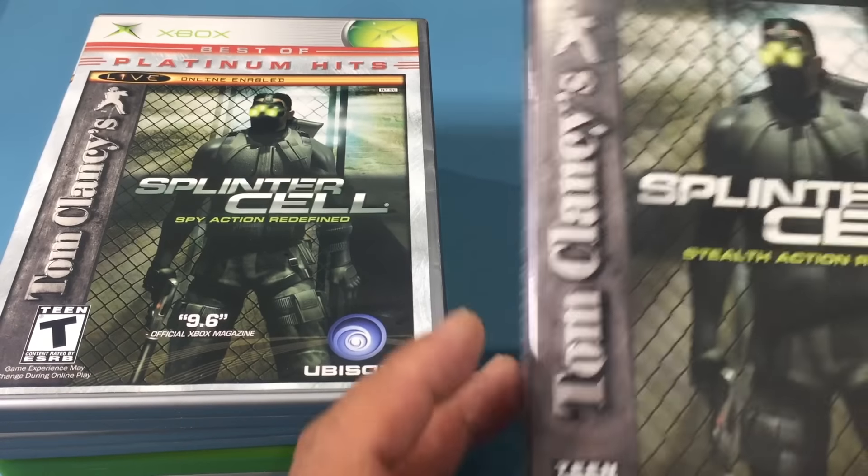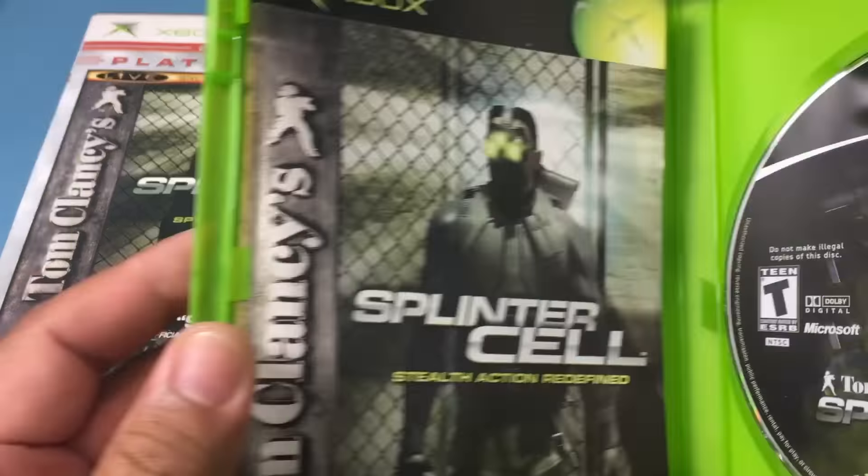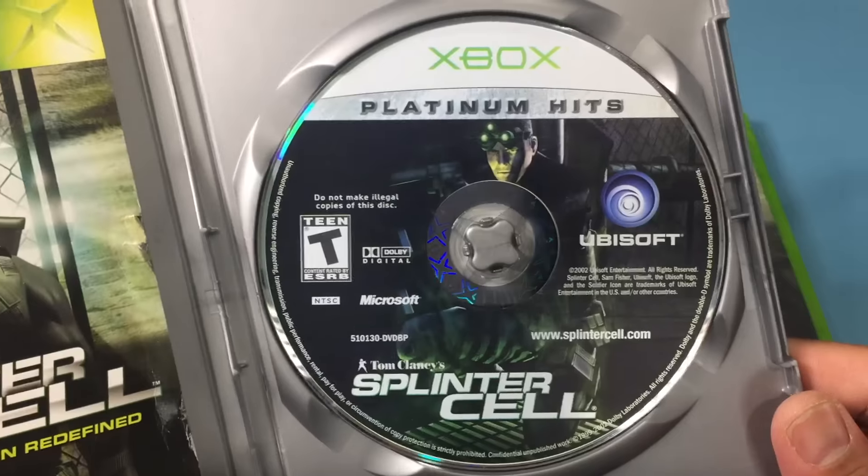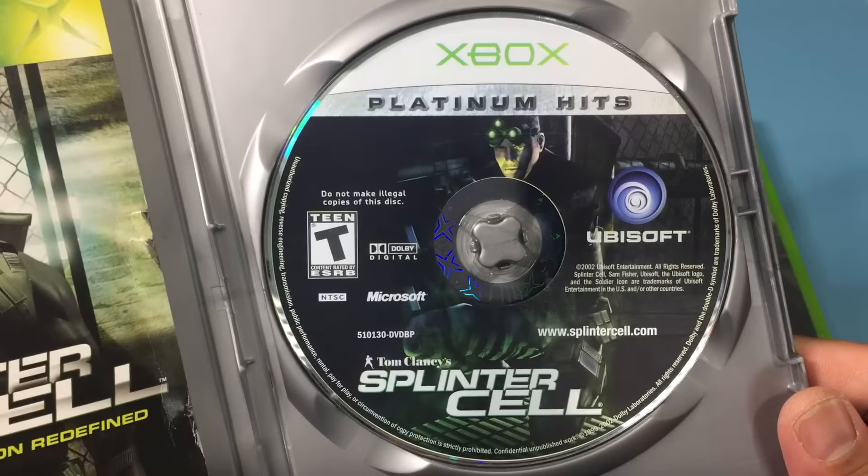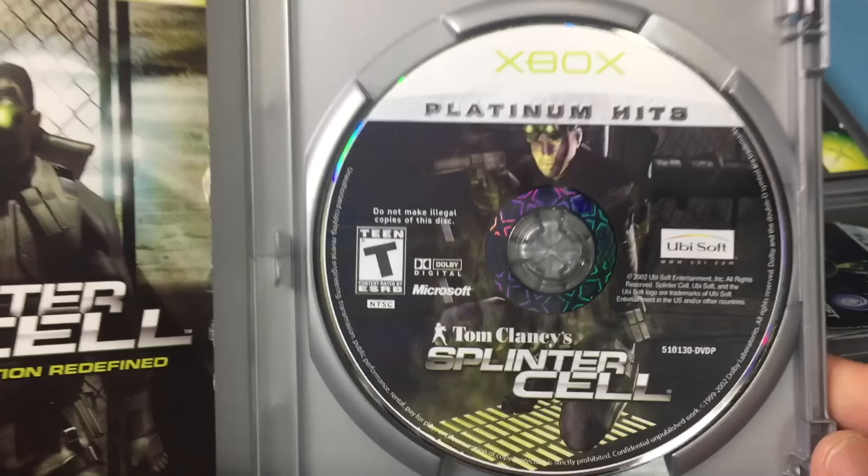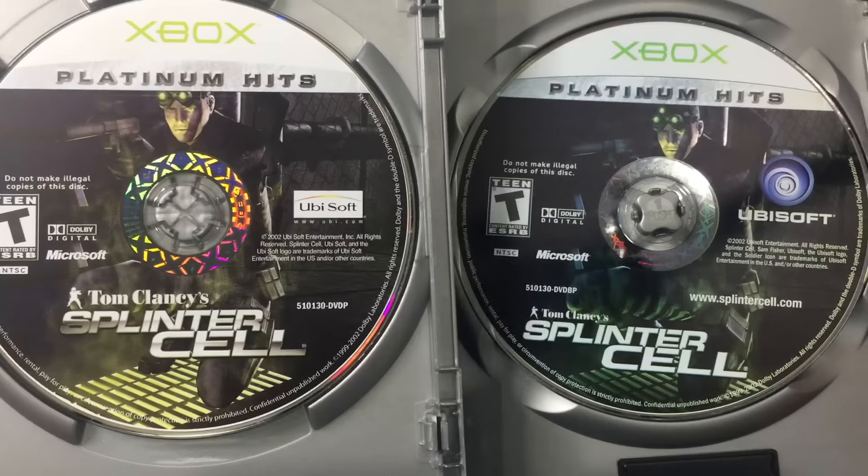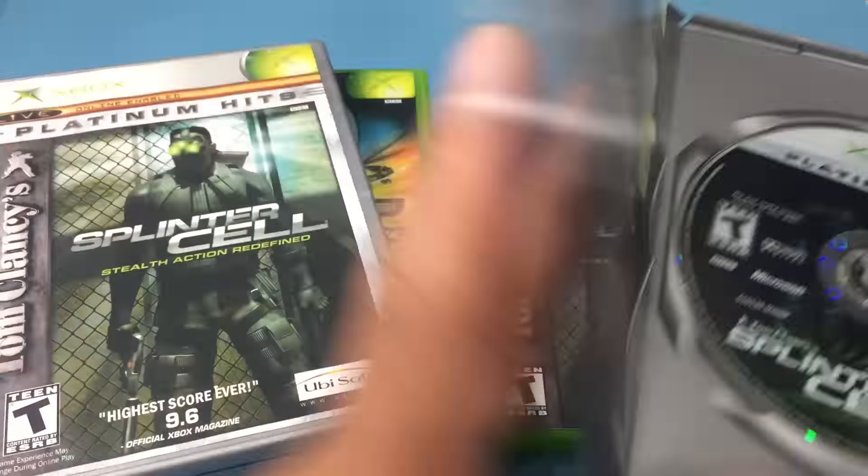To initiate the soft mod, we need one of three compatible games. First is the original Splinter Cell. All versions work, including both regular Platinum Hits and the best of Platinum Hits.